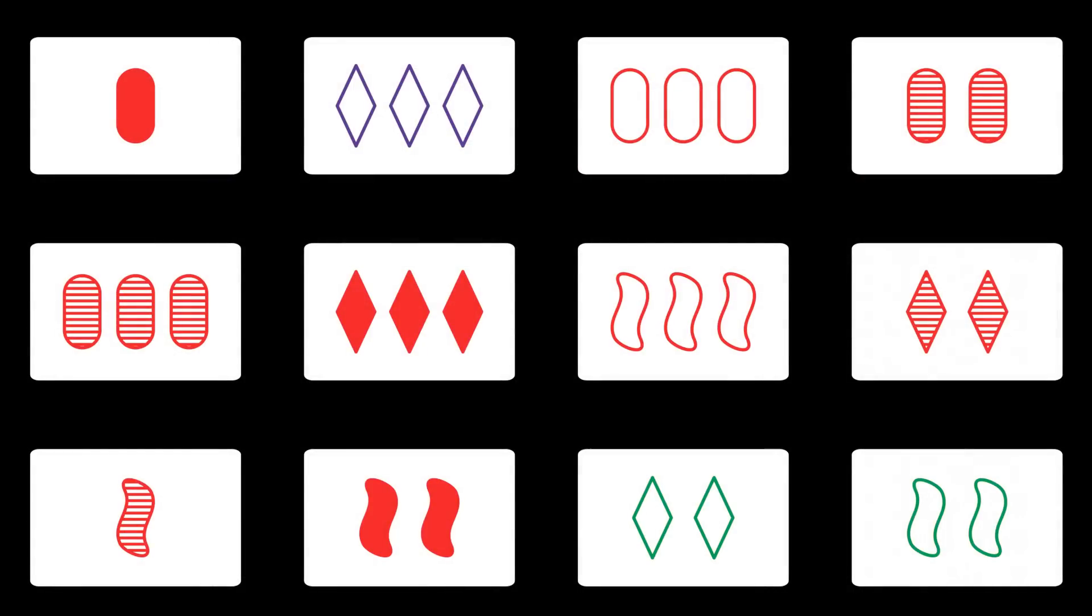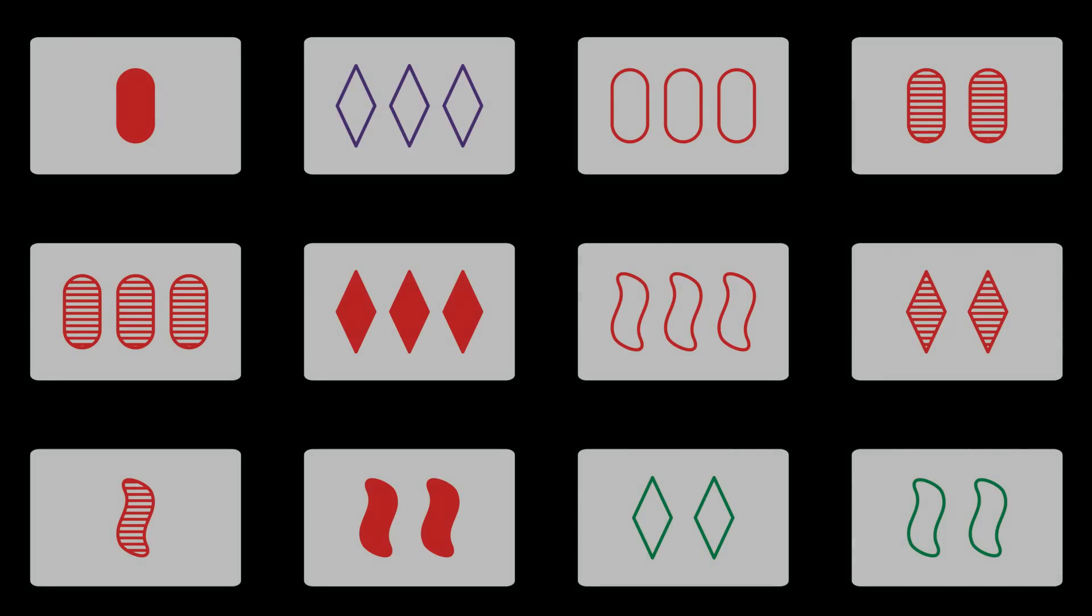As an exercise to test your understanding of the rules you can pause the video and try to find six different sets in the displayed 12 cards.